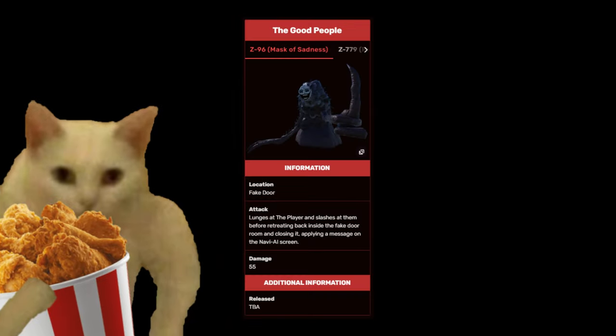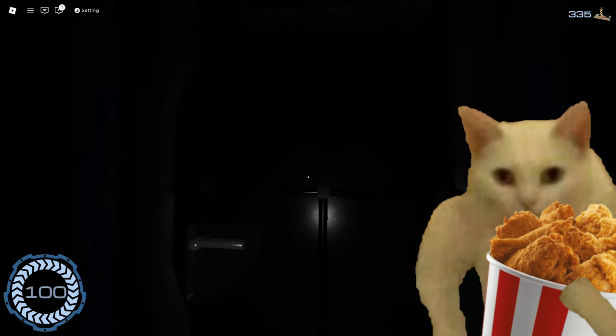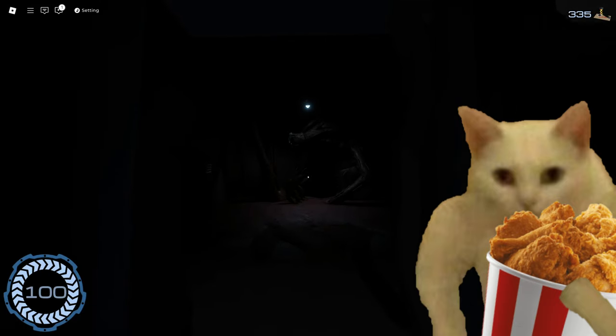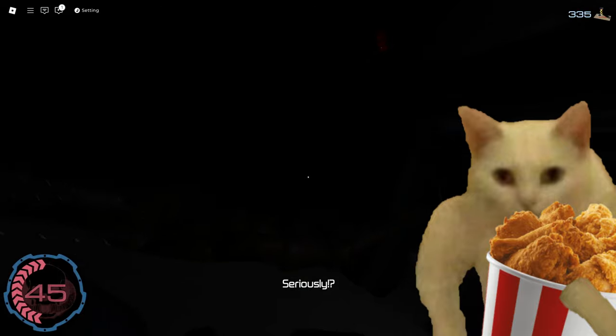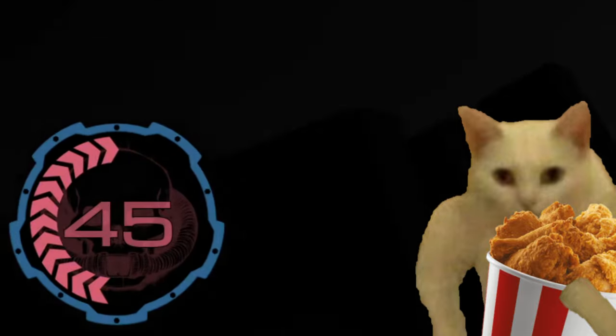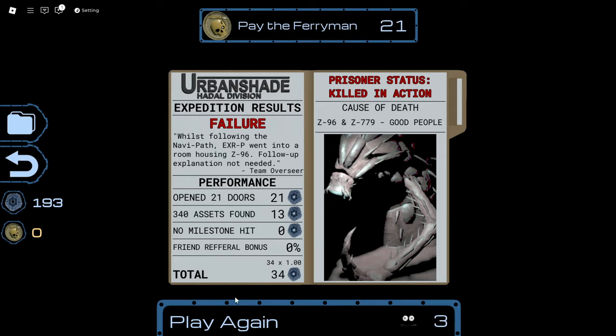Okay, yeah. So pretend that never happened. That entity right there is called the good people. Pretty much if you open up a fake door instead of a real door, he's going to jump at you, dealing huge damage to you. Let's just move on to our second run. Let's play again, chat. We're going to beat this game today. I don't care.